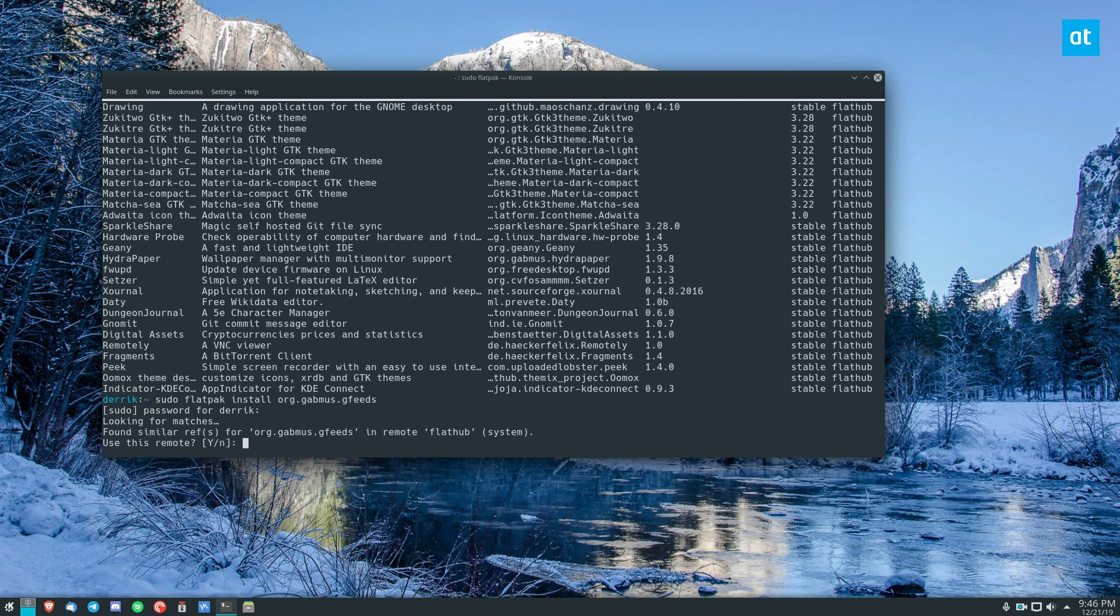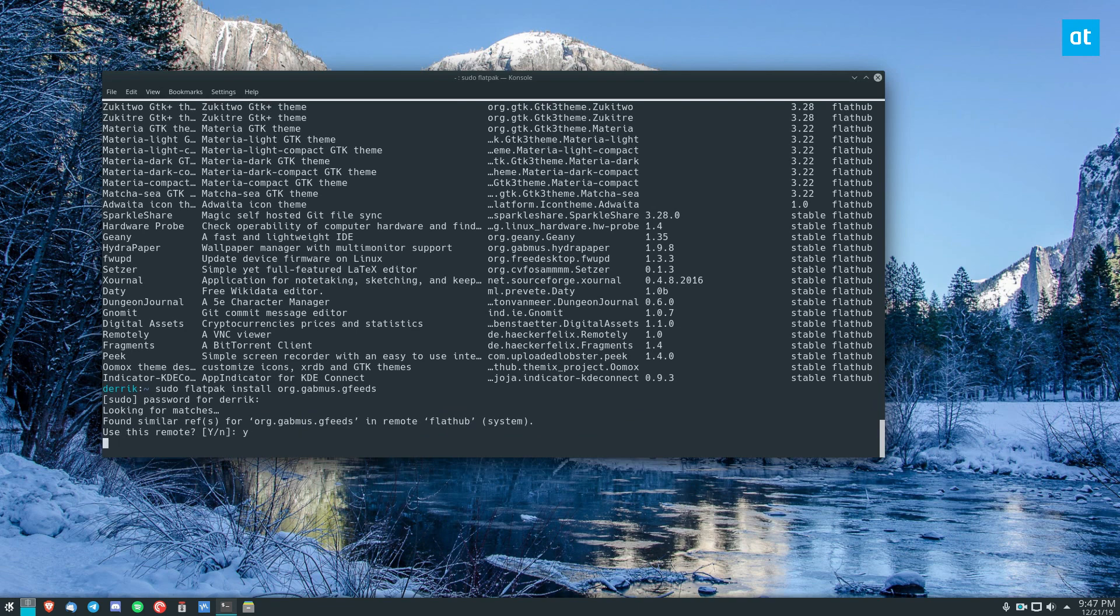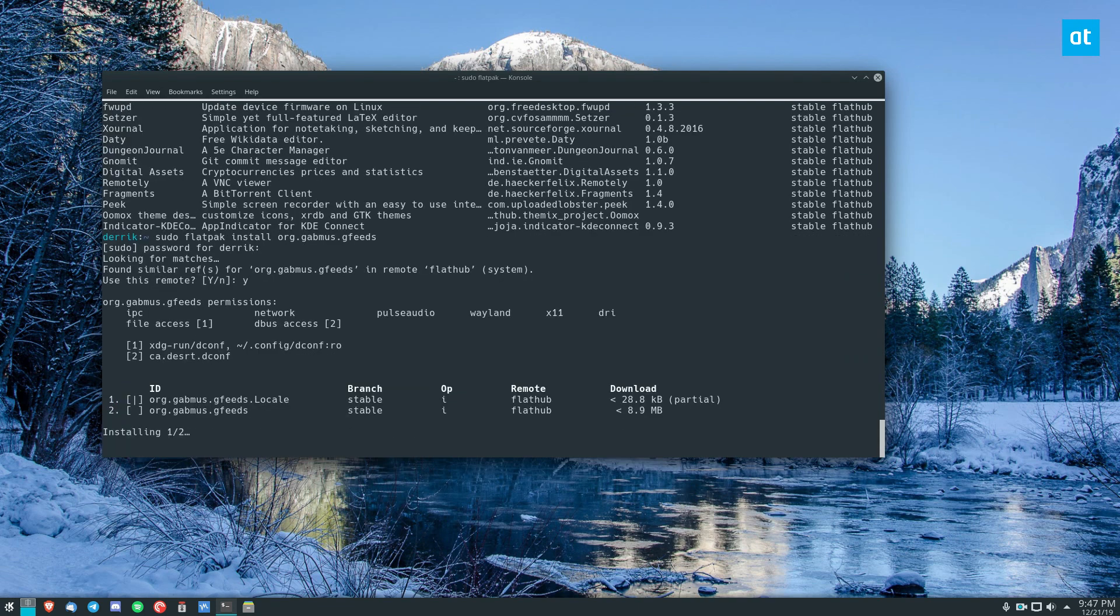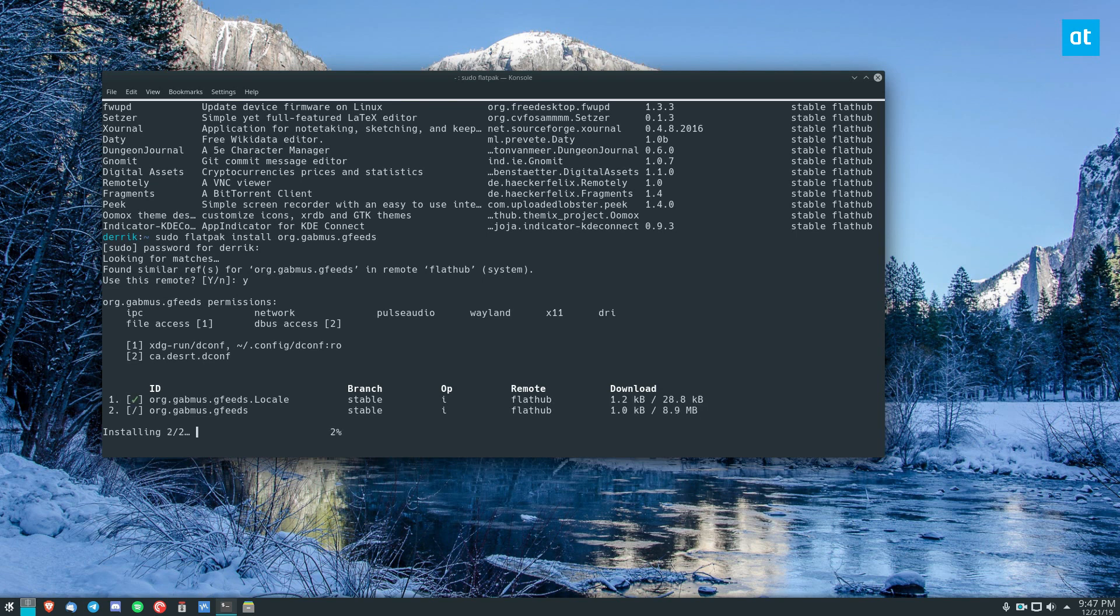It's going to find the matches. You can click yes, yes again, and it's going to download everything it needs to run on the system.